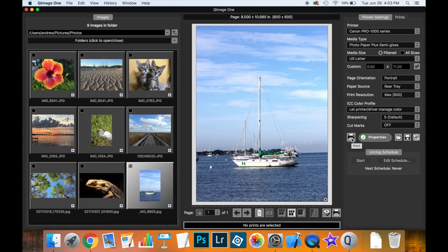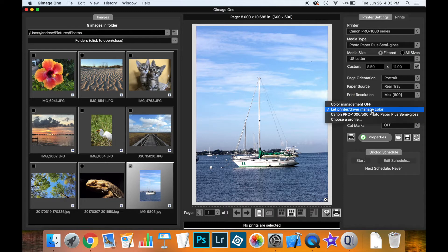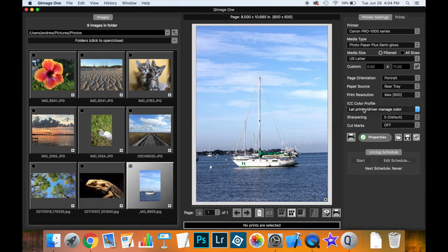However, if you want to get into the color management side of things you make a selection here from the ICC color profile drop-down and there are four options available. Now if you've not selected a profile previously this option won't be here. This is showing the last custom profile that was selected but the default is to simply let the printer driver manage color.